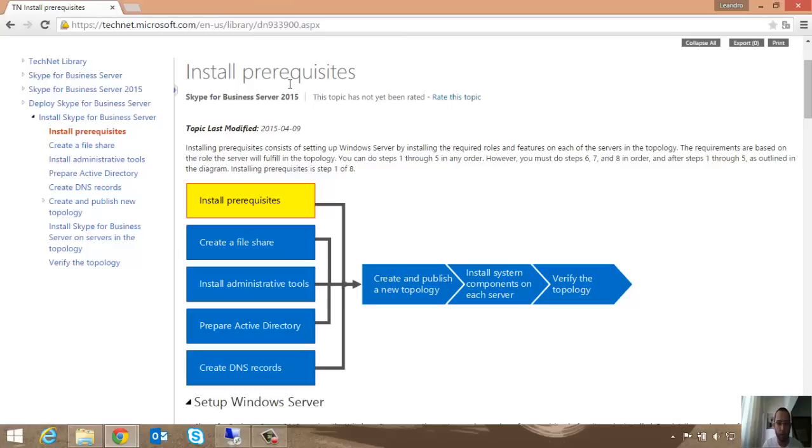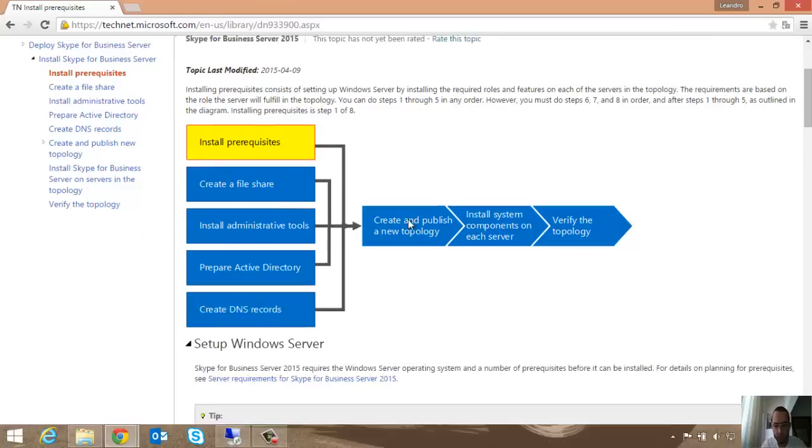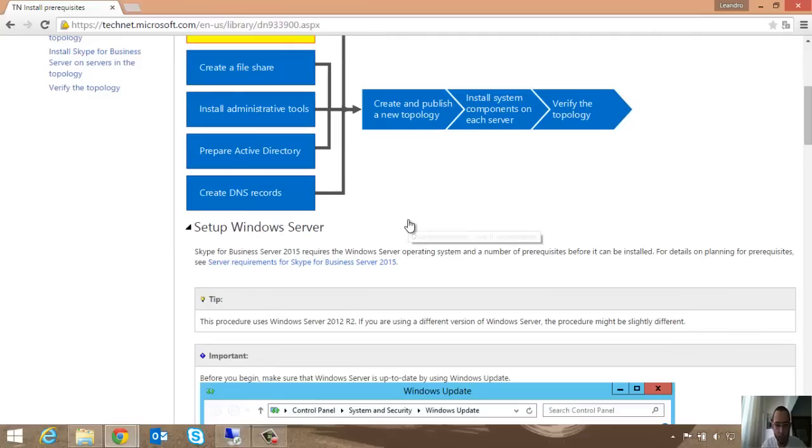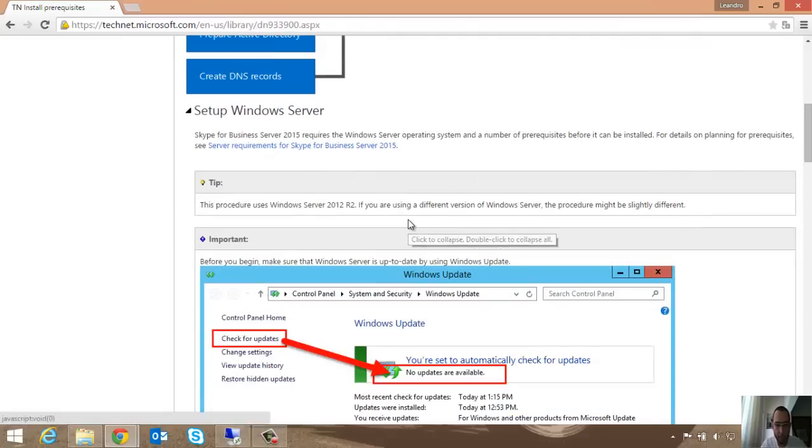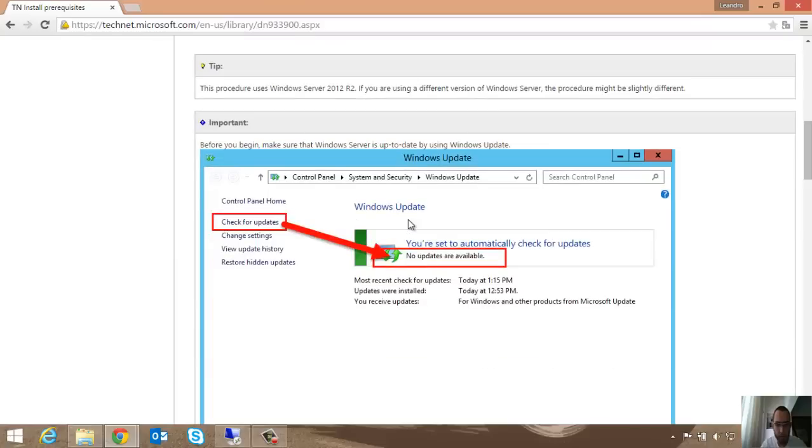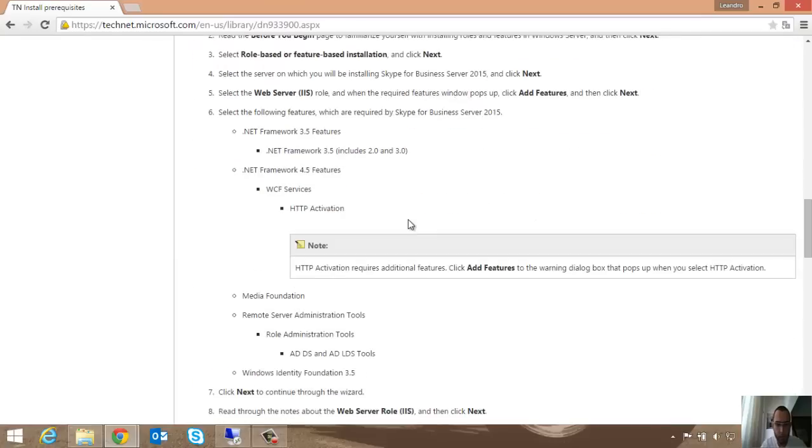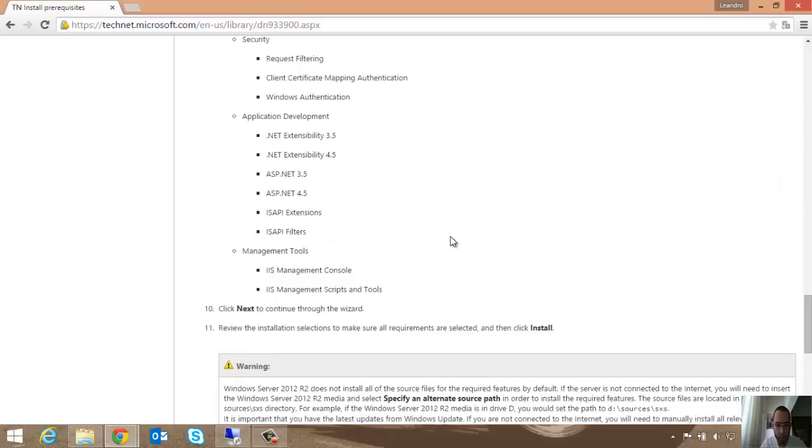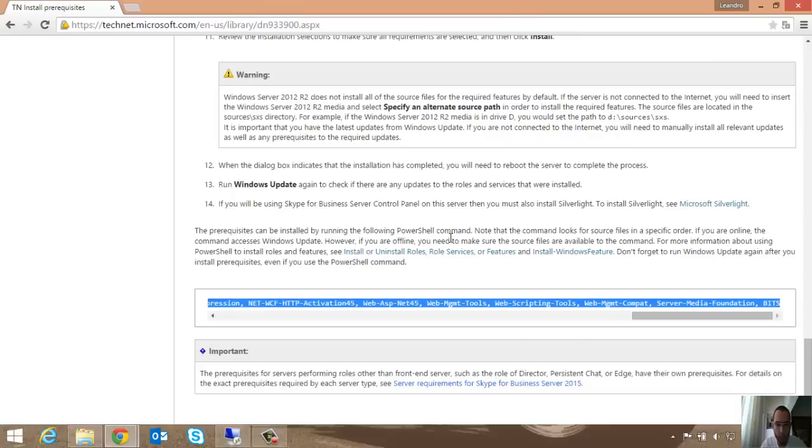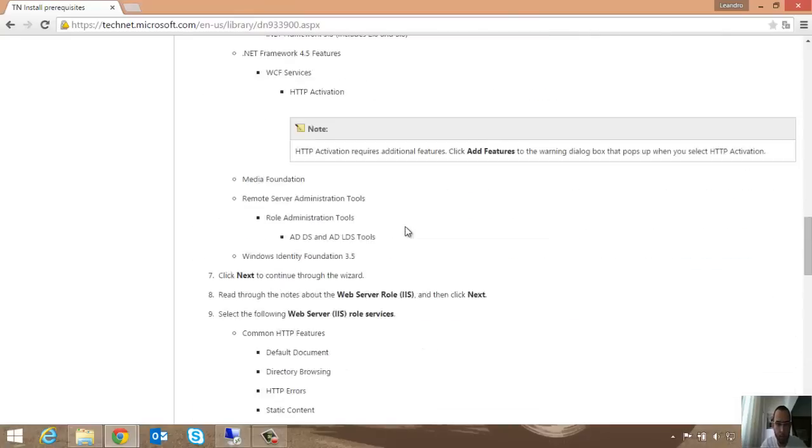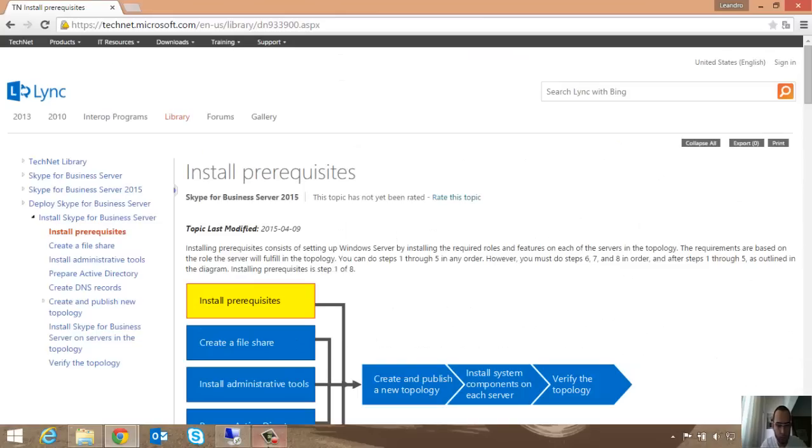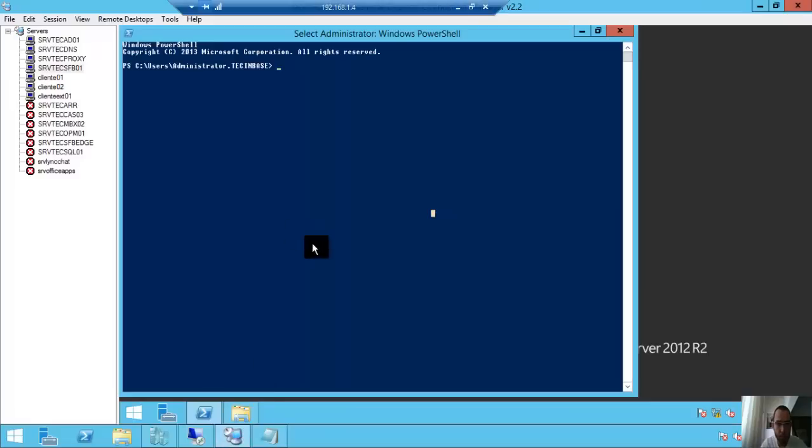For the server installation, we basically have the features and Windows updates. Let's start. Open PowerShell.